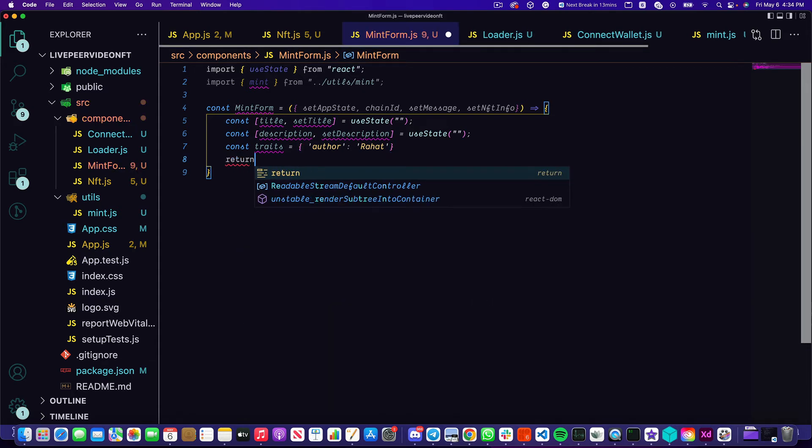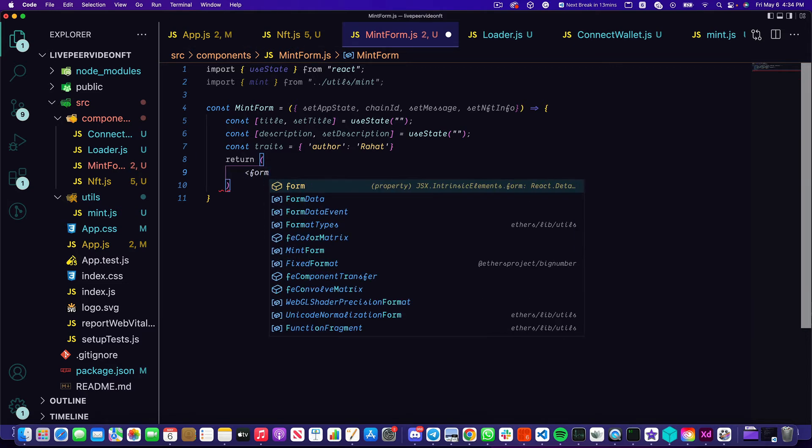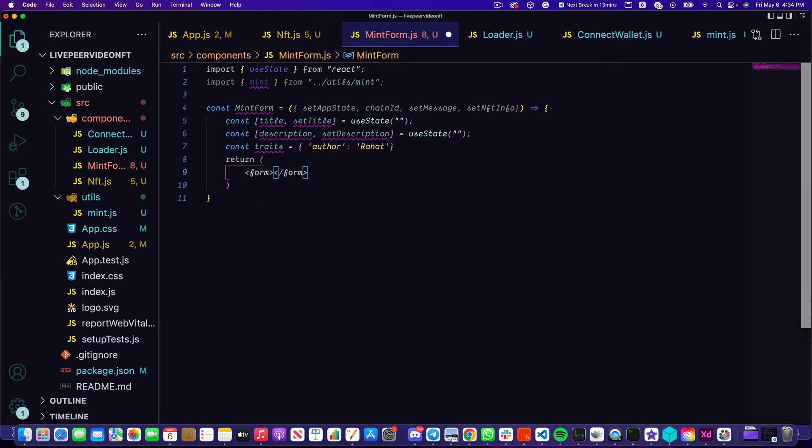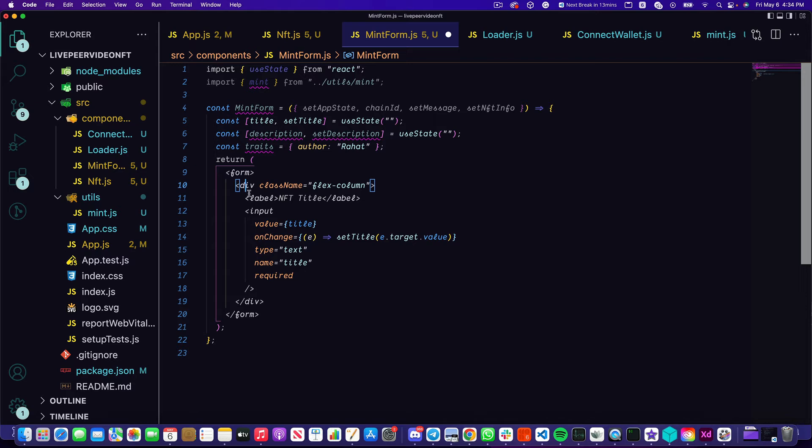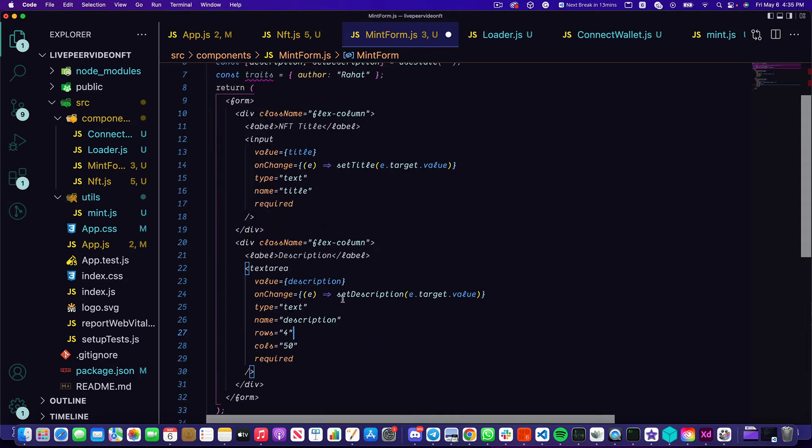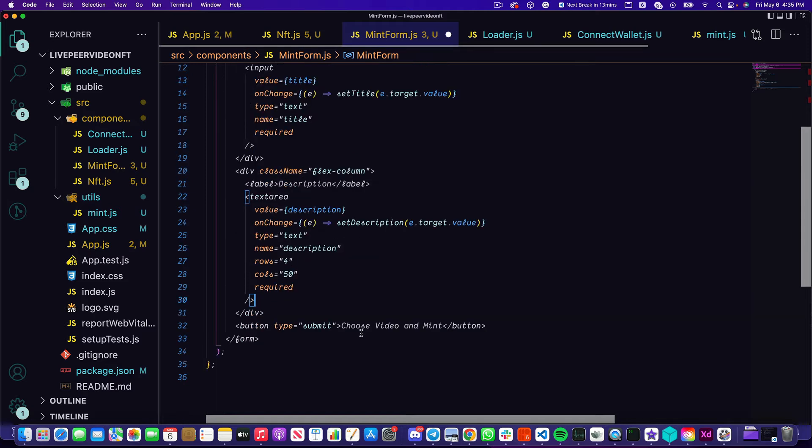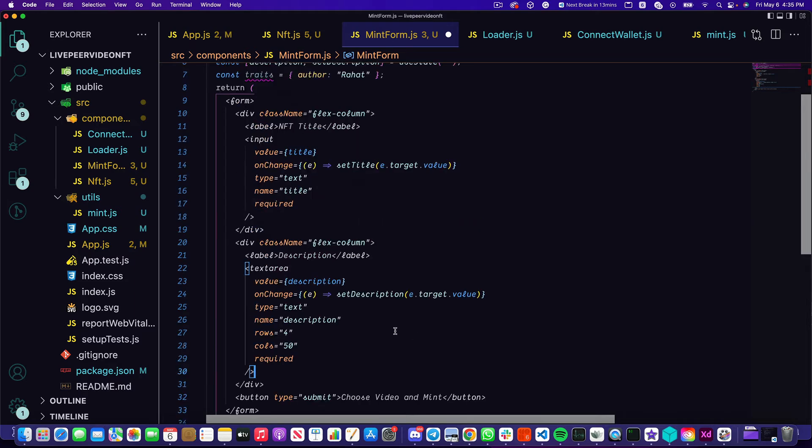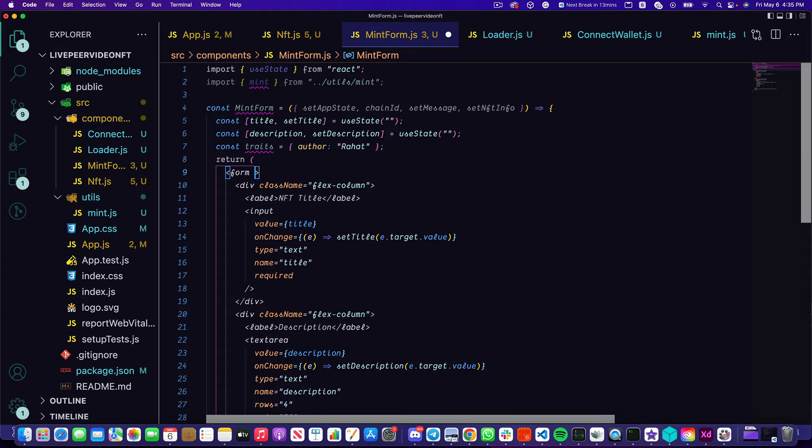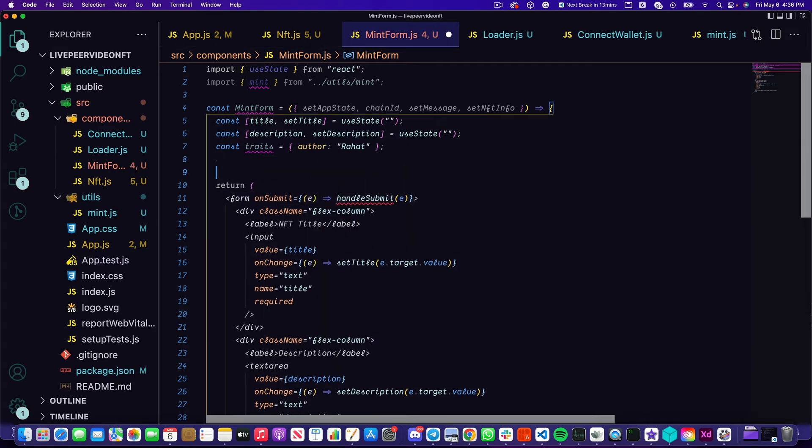So the return statement from this component is going to give us a form. This form is going to have a couple of inputs. The first input is going to be the NFT title and we're setting the value to the title state that we have up here, and on change we're just updating that title based on the e.target.value of this input. We're going to do something similar for the second input, but this one's going to be a text area in case our users want to create a longer form description. I've already set some rows and columns for this but you can adjust this however you want it to be. Finally we're going to have this button which is going to be our submit button which is going to let our users choose a video and mint it. It's going to call that mint function I imported online too from our utils.